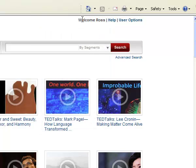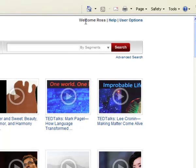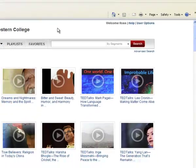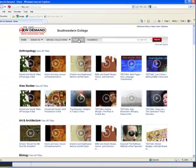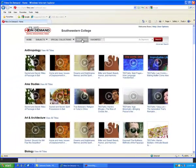Once you have logged in, it will show your first name. You can now use the Playlists, which is covered in another video, and the Favorites.